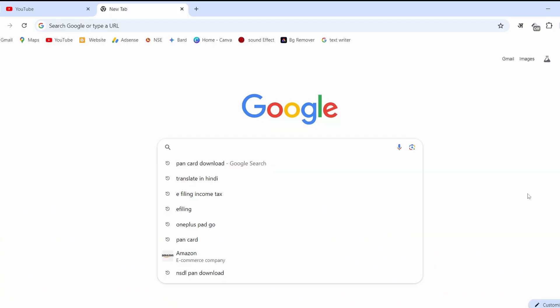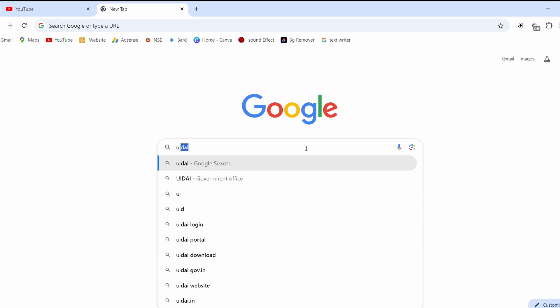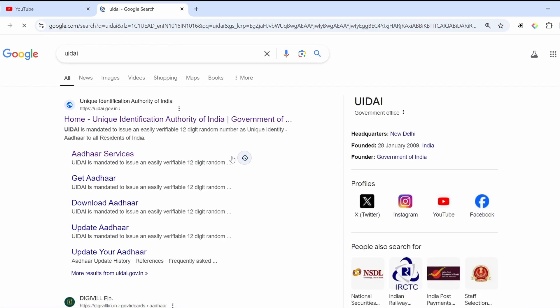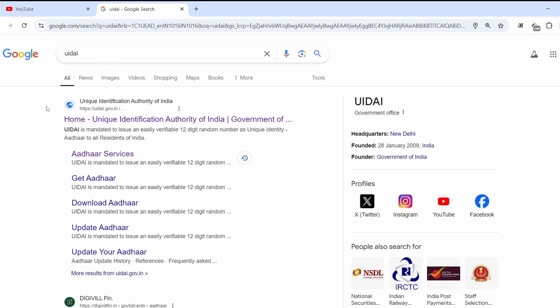We will see how we can know this. First of all, you have to come to the Chrome browser, and here you have to search UIDAI. As you search it, here is the Unique Identification Authority of India — that is the official website.